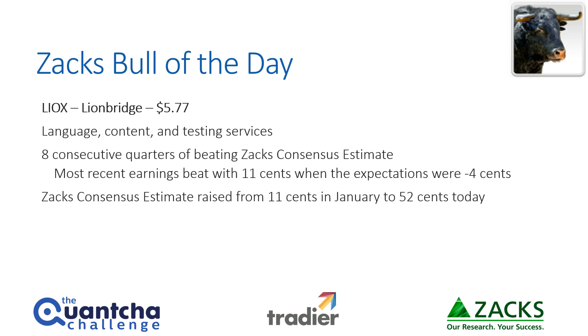They are a go-to for things like translation of marketing, software, and web materials. Over the last eight quarters, they have beaten the Zacks consensus estimate. This is the second week in a row we've got a bull that's done that, and last week it worked out really well for us. Their most recent earnings beat was 11 cents when expectations were for them to lose 4 cents a share.